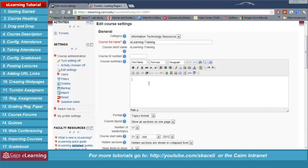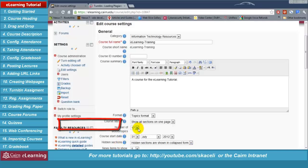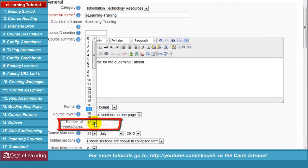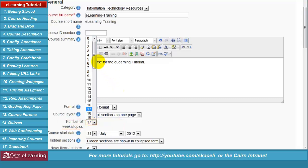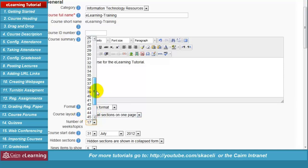In the course settings we can add a course description, which will show up on the front page for the students. You can copy and paste it from the syllabus or add something quick. Under 'Number of weeks or topics' this controls the number of topics that show up on the front page. You can choose as many as 52. By default it's 17 because the course lasts 16 weeks plus one extra.